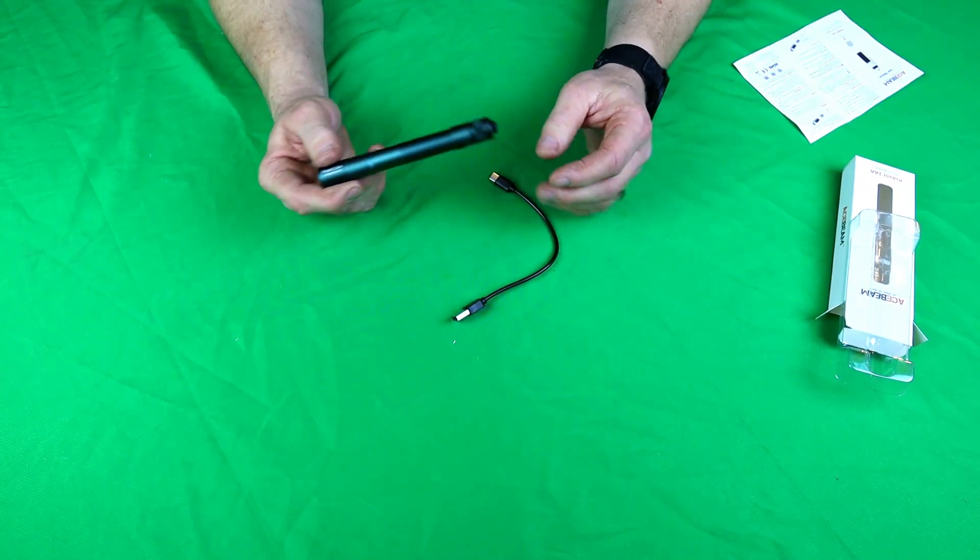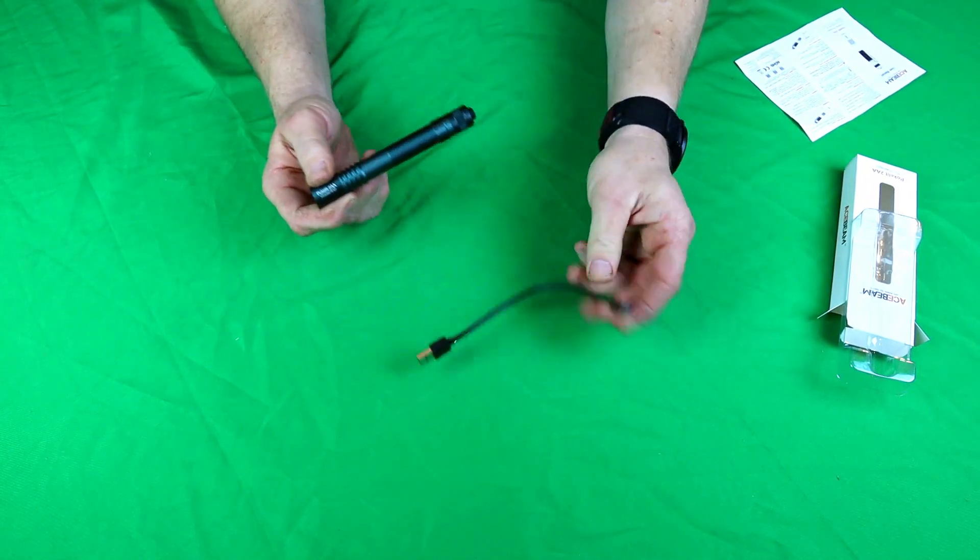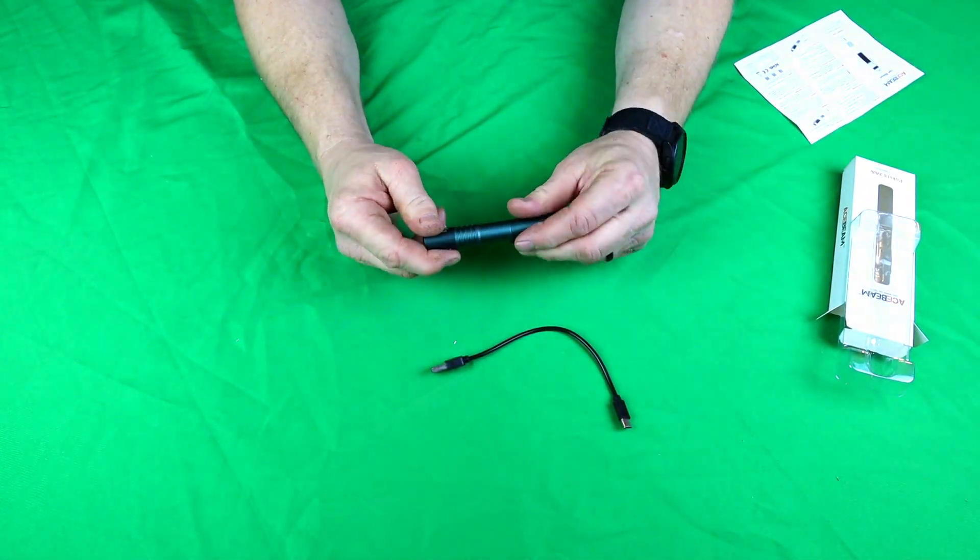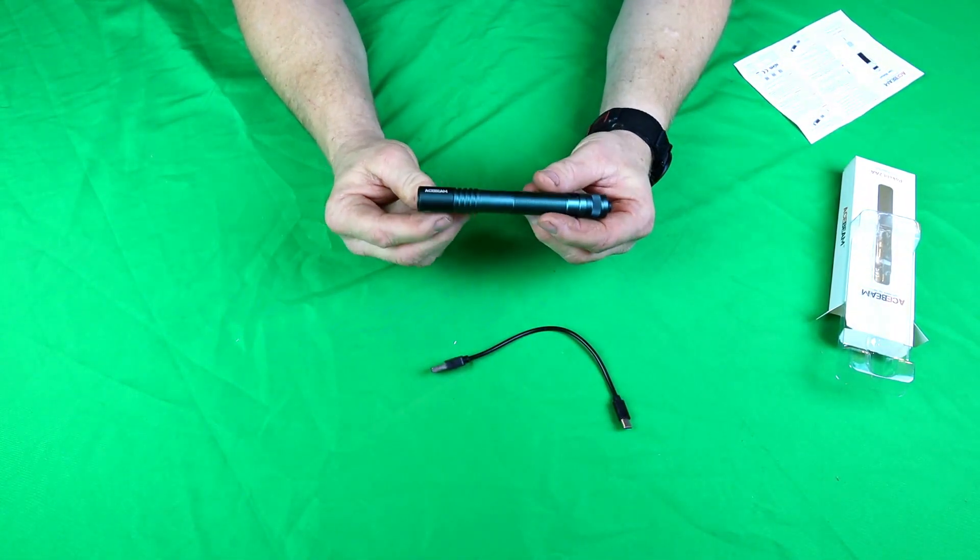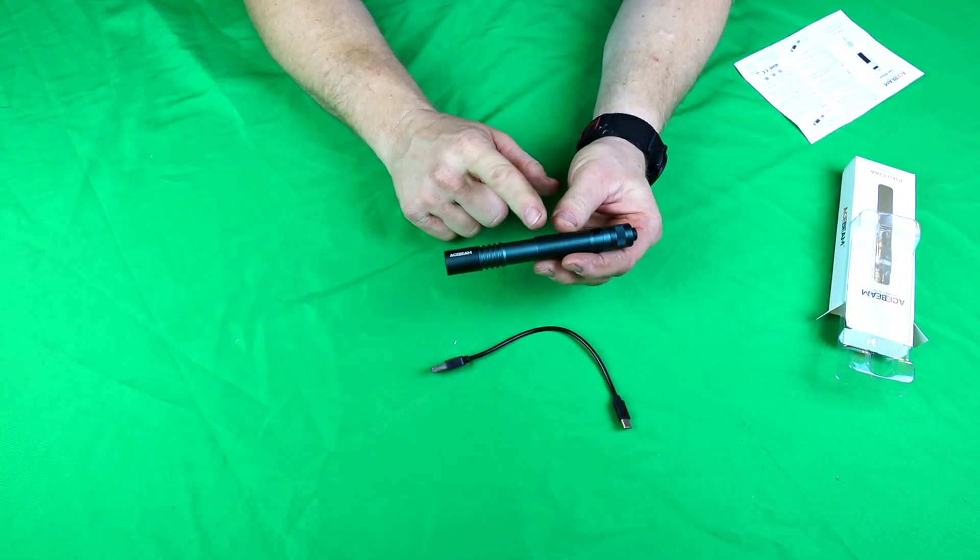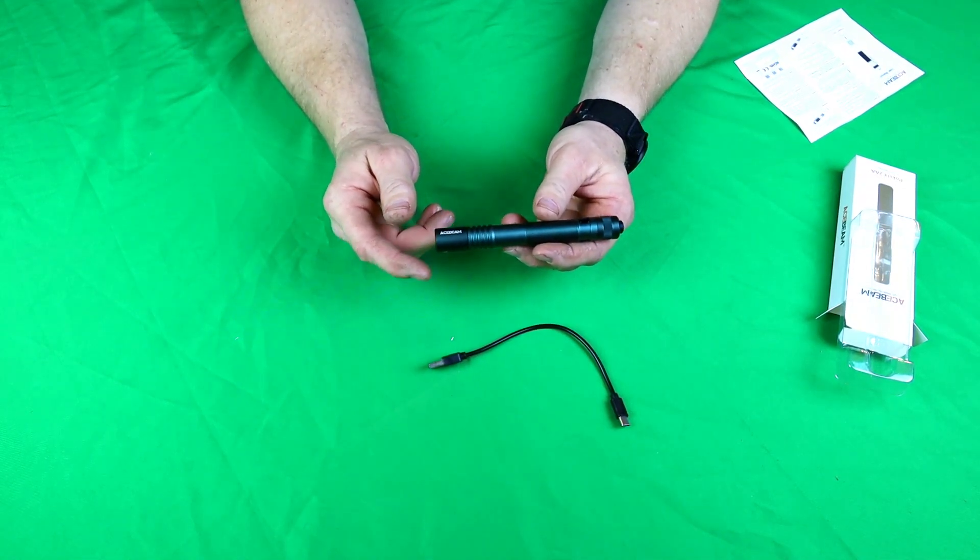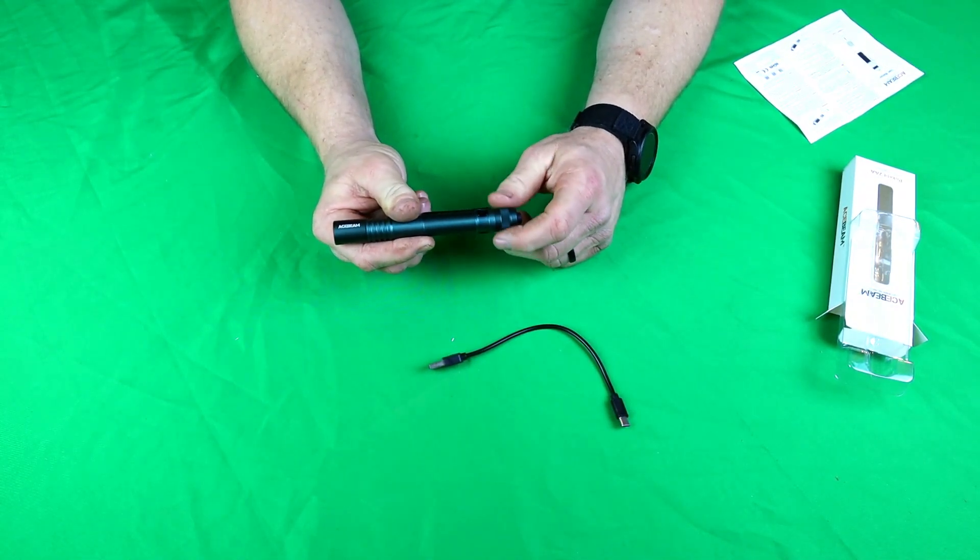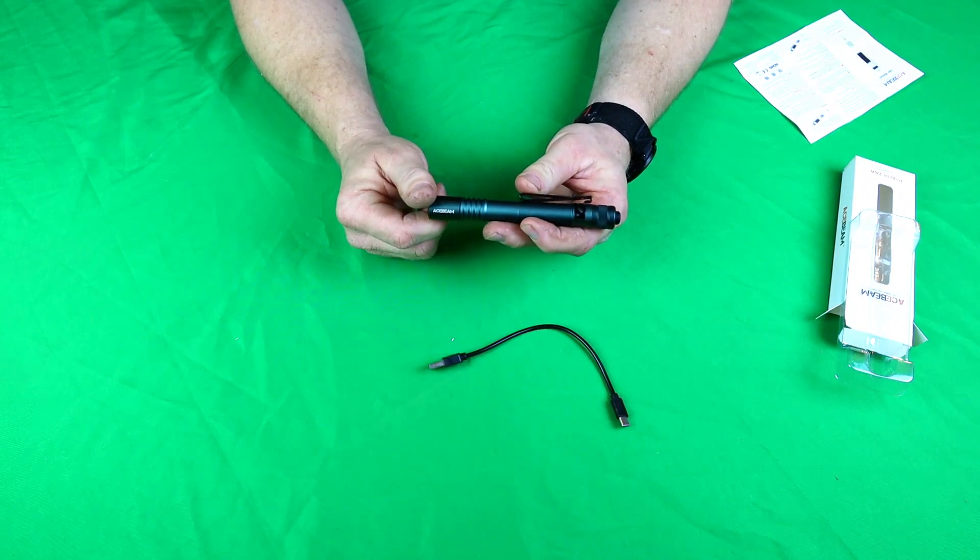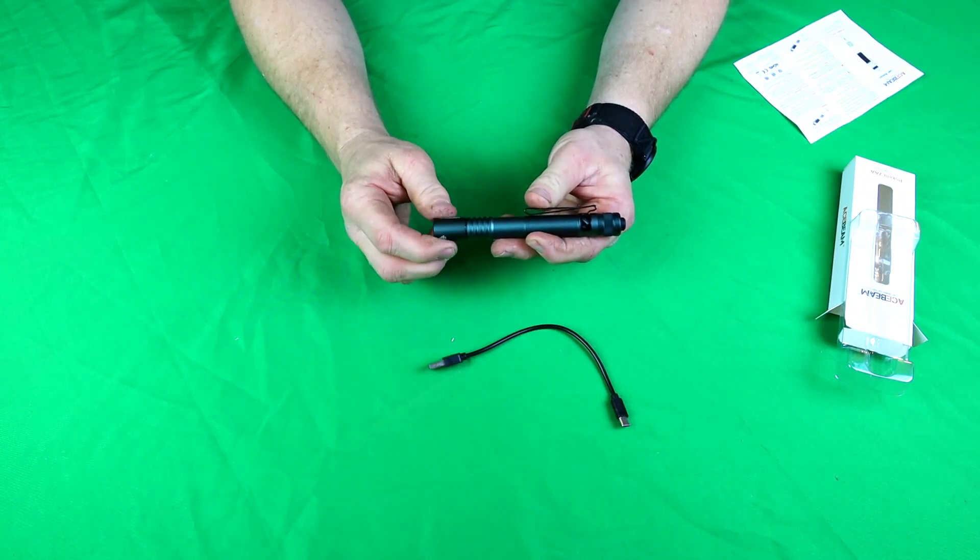It's waterproof down to 2 meters. It has a 519a high CRI 90, 5000K LED bulb. Let's talk about the insides of this. You get your charger, you get the battery, and this is the way you take the battery off because I was a little confused. I didn't read the directions like most people don't, I just tried to pull the tail cap off.